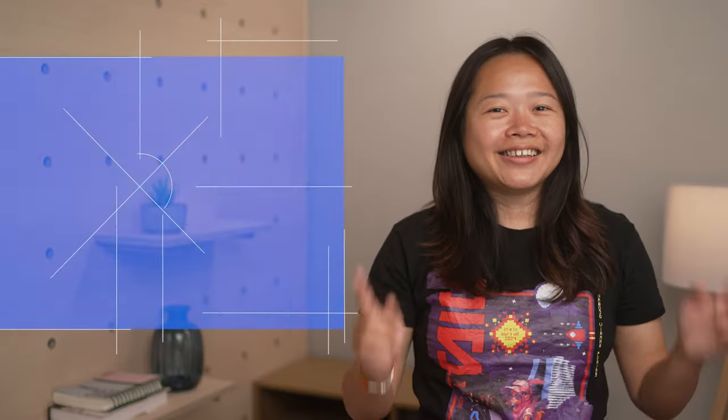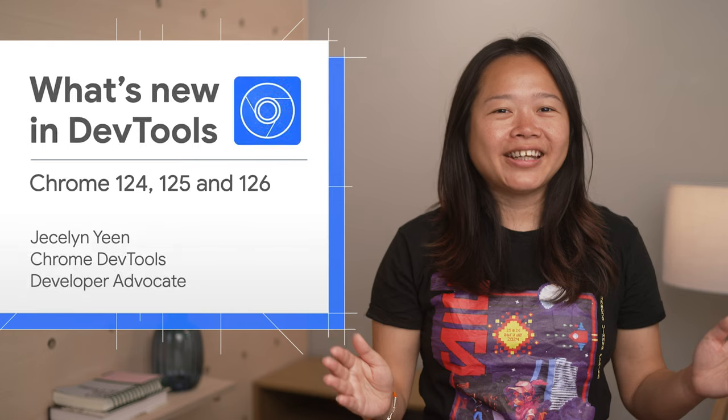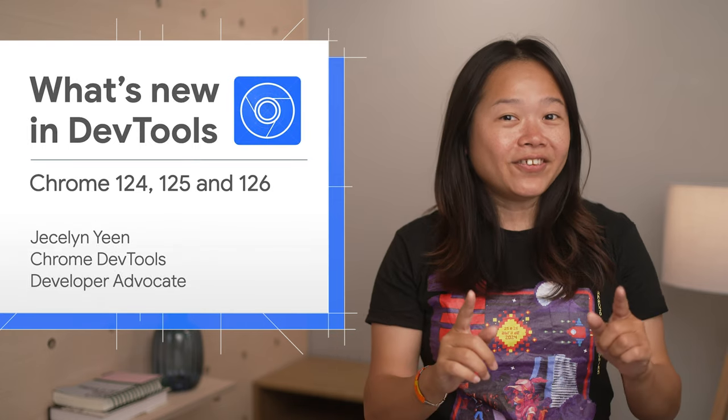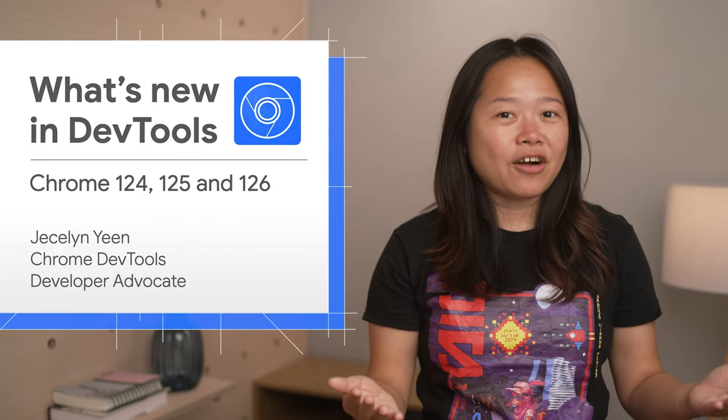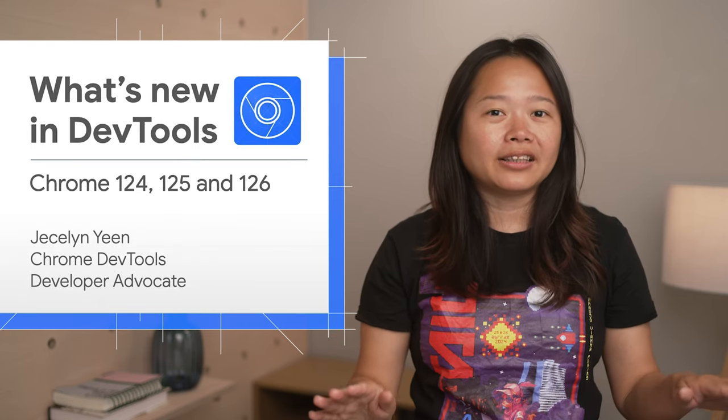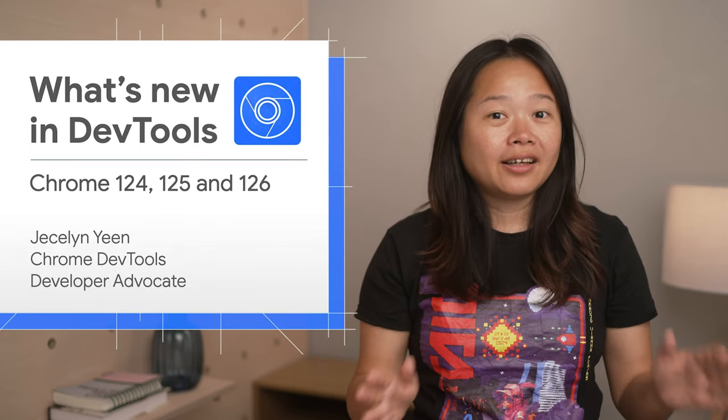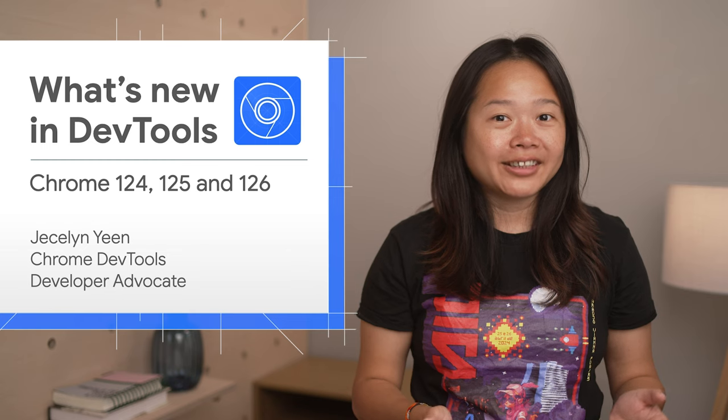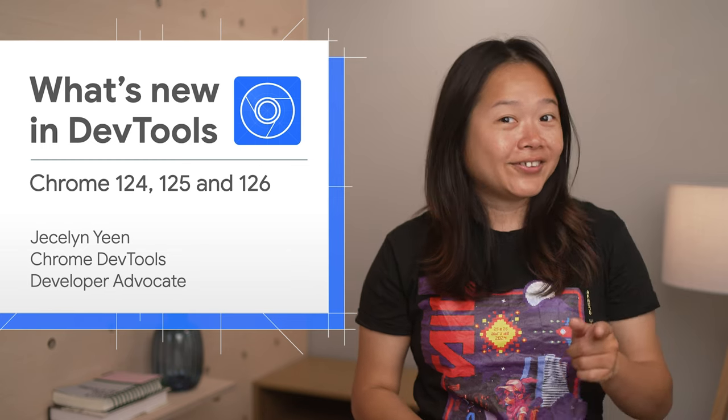Alright, that's all for today. Don't forget to check out our blog post and explore all the latest updates. Thanks for watching, see you soon!